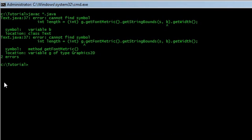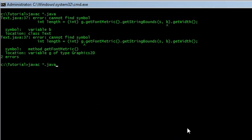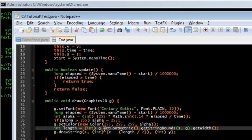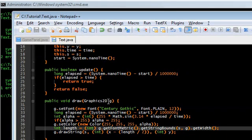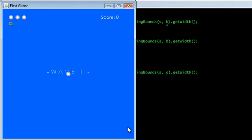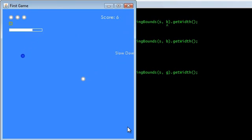Let's see what that looks like. Oh, I typed in 'b' not 'g' — that's weird. What am I doing? Cannot find symbol 'g'. It's right there. Get font metrics with an 's' — getFontMetrics. Okay, compile and run.